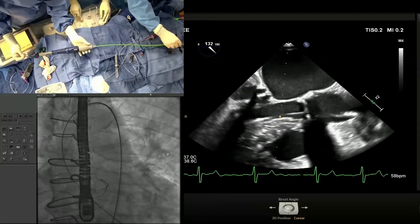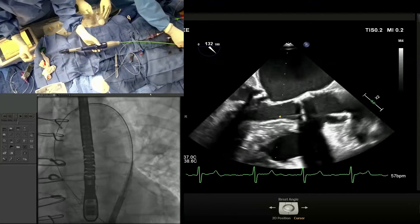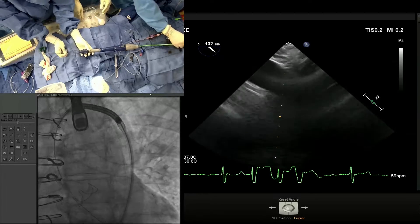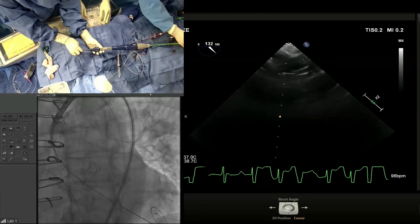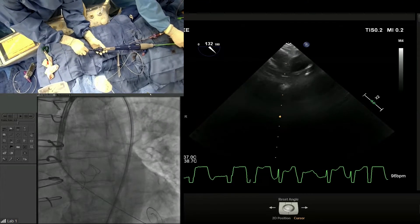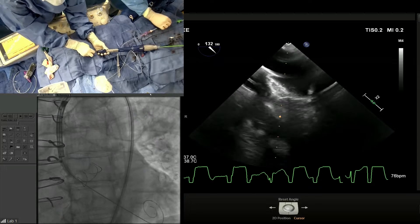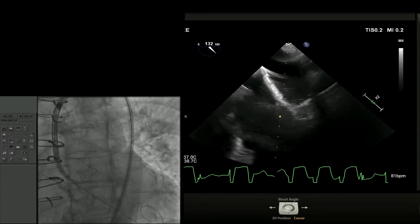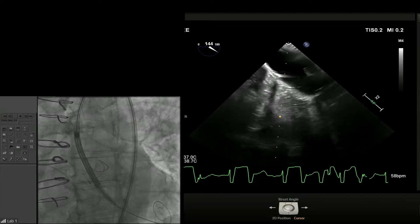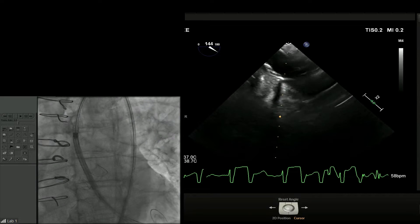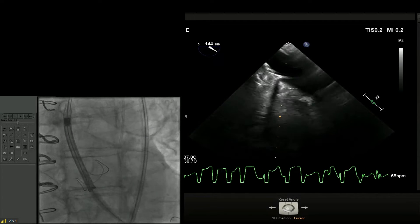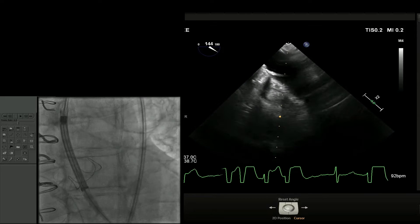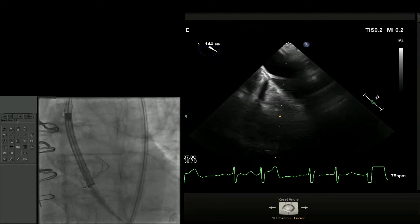We put the Sentinel in — all valve-in-valve cases get the Sentinel. Yeah, everybody gets the Sentinel if anatomy allows. The patient has a Sentinel. You can see it tracks very nicely with the FX system. This actually looks pretty good. There's not much parallax on either valve, which is what you want.